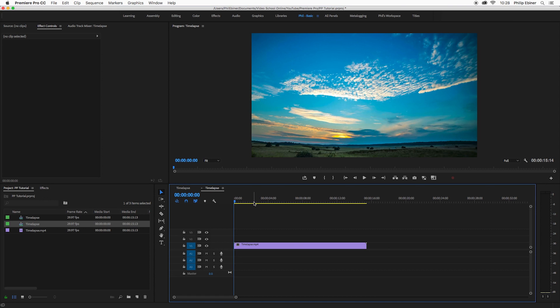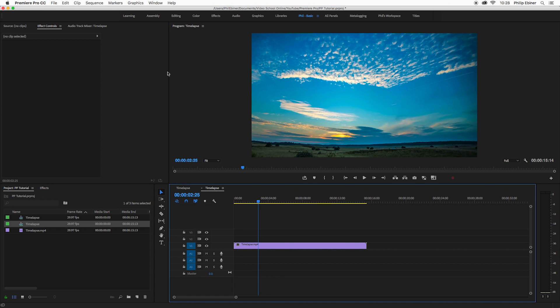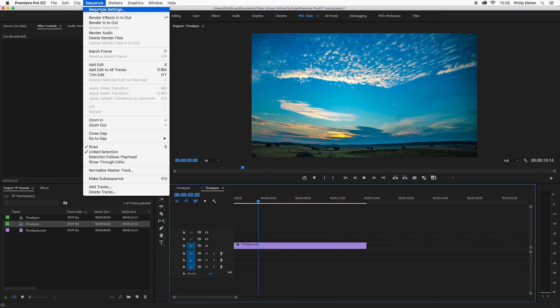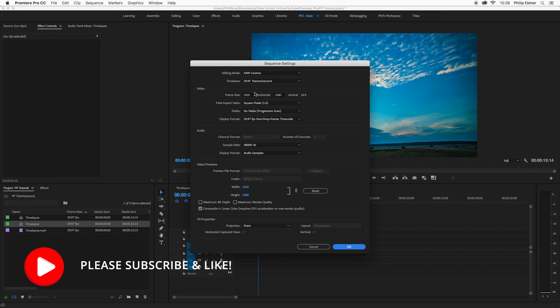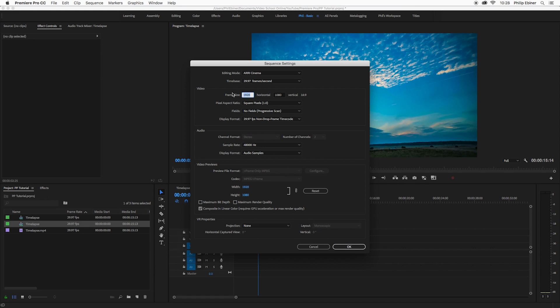So what we can do with any sequence is go up to sequence, sequence settings. Here I shot in 1920 by 1080 HD. So what I would want to do with this is match the horizontal to the vertical. So 1080 by 1080. I don't want to do the opposite. I don't want to do 1920 by 1920 because that would be stretching the horizontal aspect and that would make this video a little pixelated, which I don't want. So 1080 by 1080 is great.